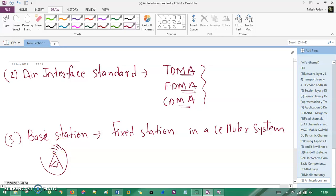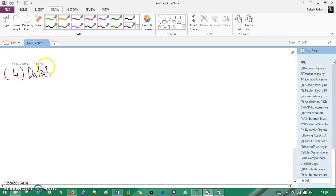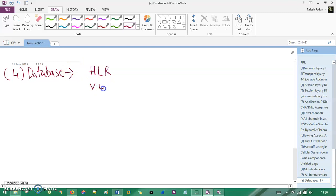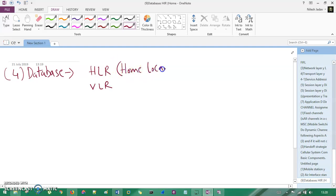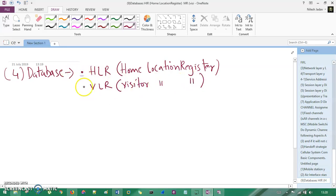The fourth component is the database, which is very important. We have two types of databases: HLR and VLR. We will understand HLR and VLR in detail in the GSM chapter, but for now just an overview. HLR stands for Home Location Register, and VLR stands for Visitor Location Register — these are the two databases that exist.